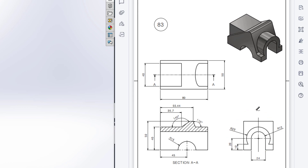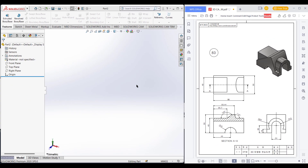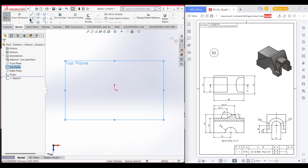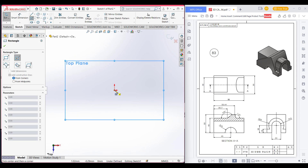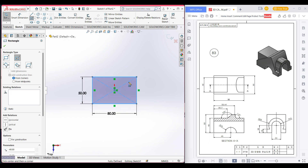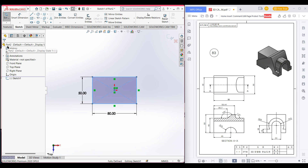This is the right side view. We will start drawing from the top view. In the top view we will first draw a rectangle which is 80 by 50 units. Select the top plane, select sketch, then select the center rectangle. Now dimension it 50 by 80. Now go to isometric view.